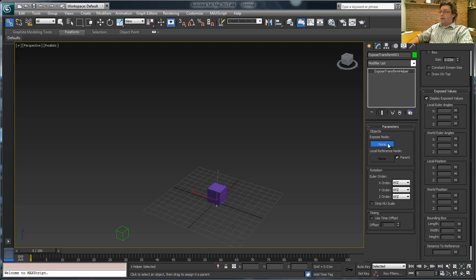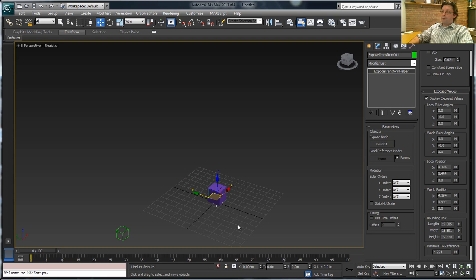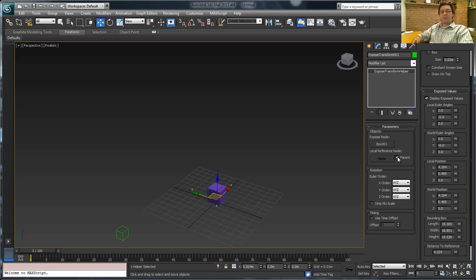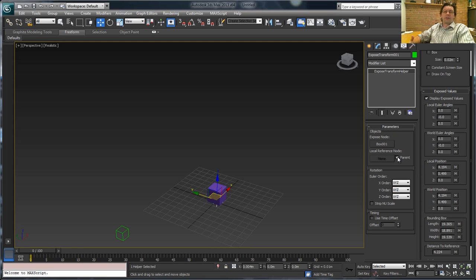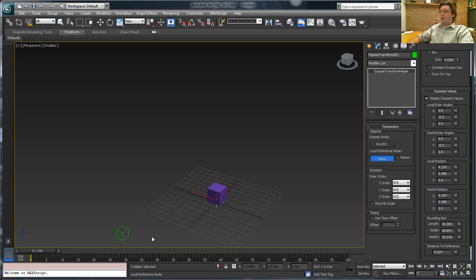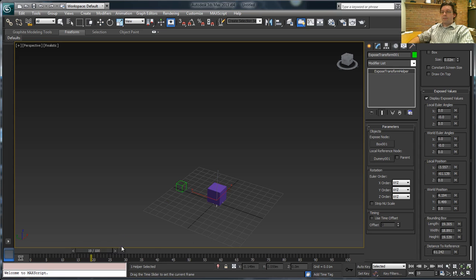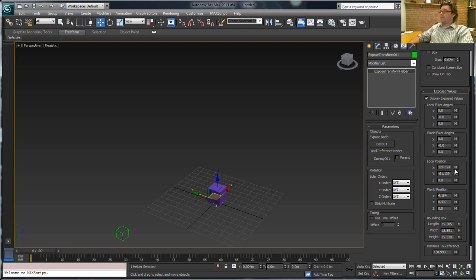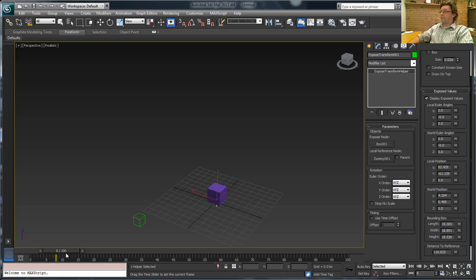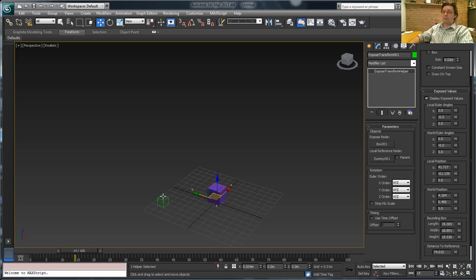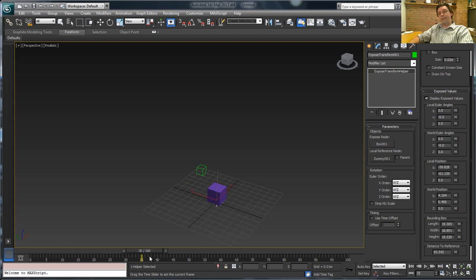So up here we can say, well, I want to expose the information for this box. And instead of using the parent of that box, because this was originally built specifically for riggers, so more often than not you were getting the data in relation to the parent of your object. In this case we'll turn parent off. Say I want it in relation to, say, this dummy object right here. And that dummy object, I've got a simple animation on it right now. So you can see, if you look at the local position that's being exposed for this box. So in the transform helper it's exposing the local position. Even though that box isn't moving, its local position is changing because it's in relation to the dummy object that I've got moving in the scene.